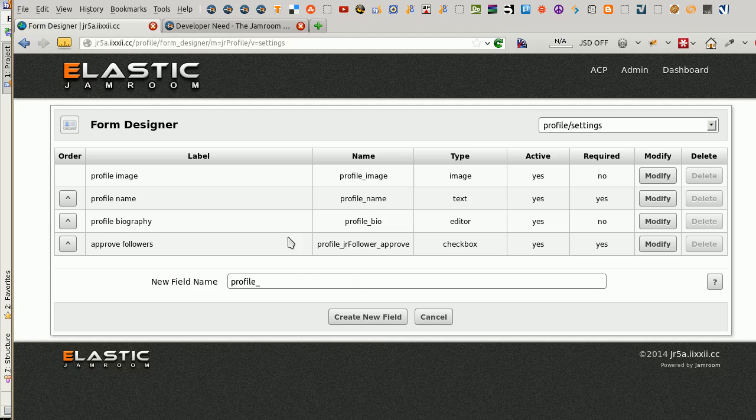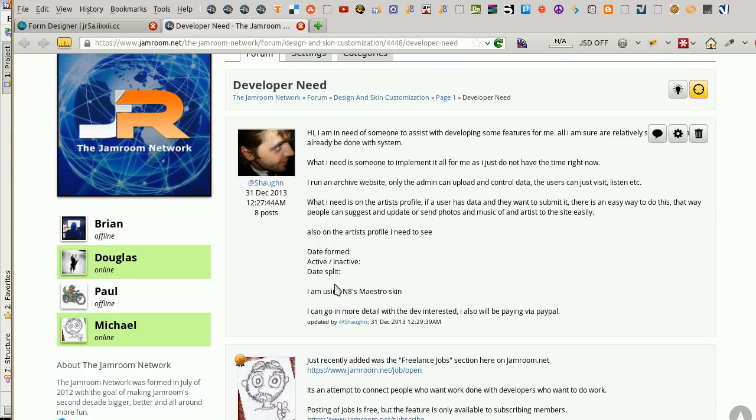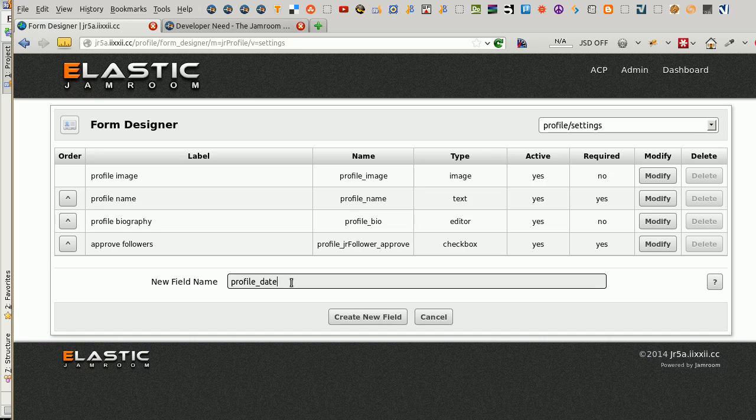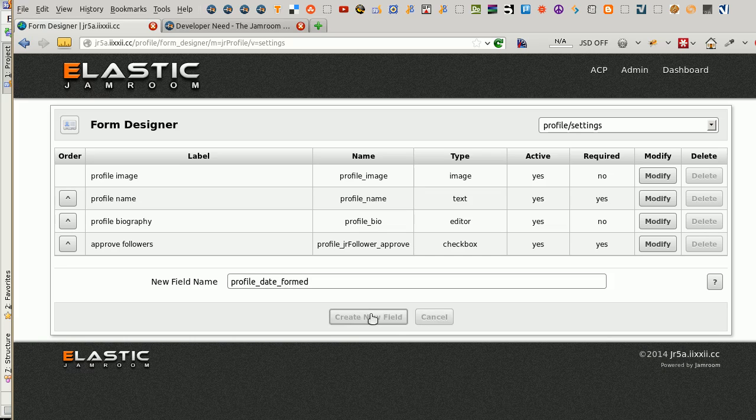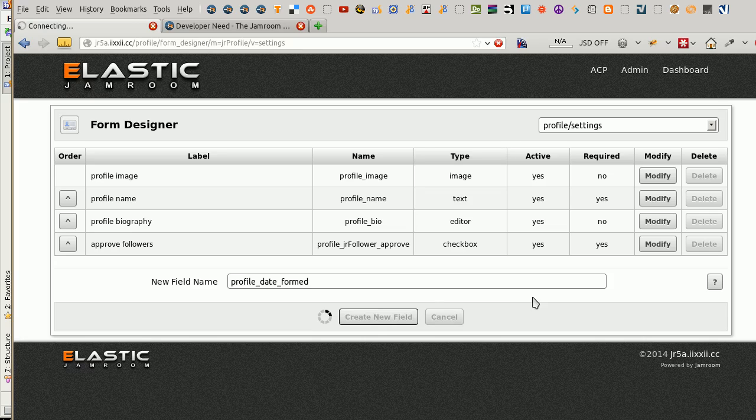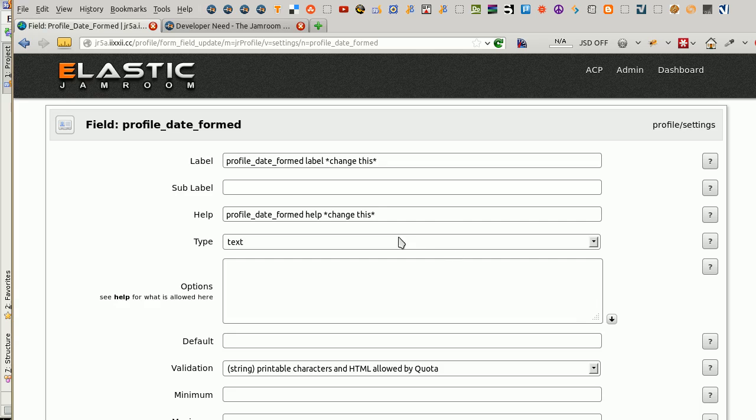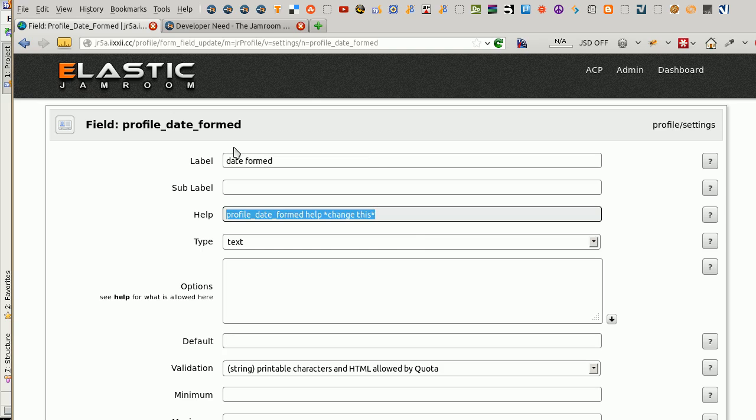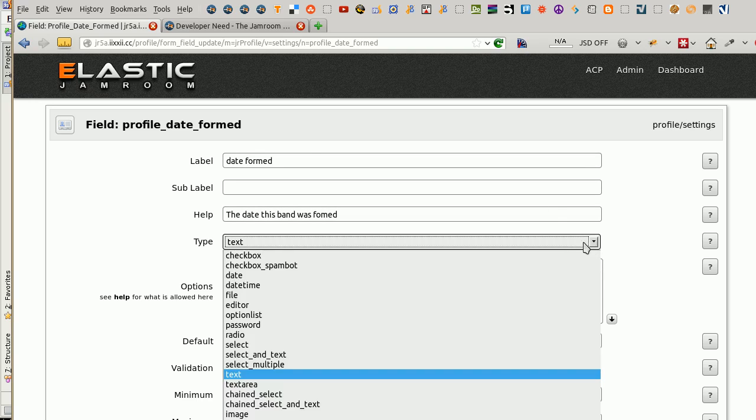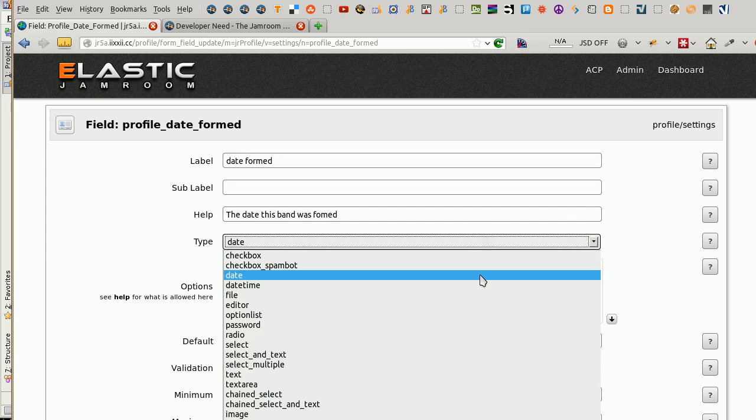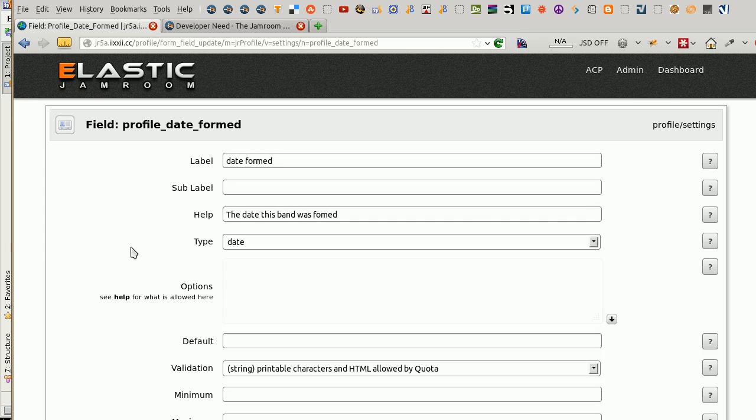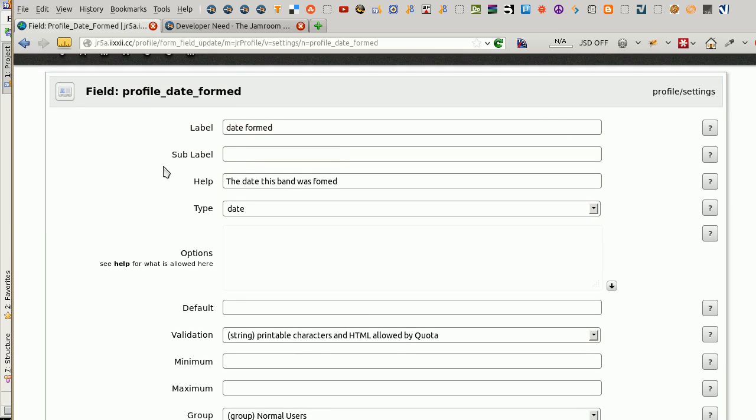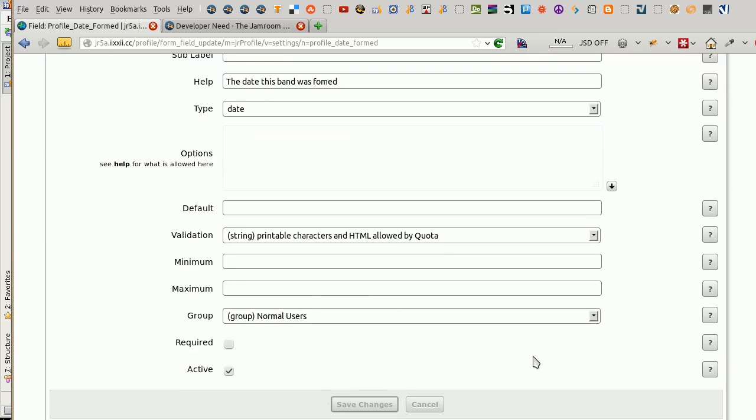And what were they? Date formed. Profile date formed. That's probably pretty good. Create a new field. Type, date. And active. That's probably okay. We'll see how that goes. Save changes.